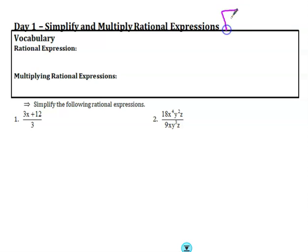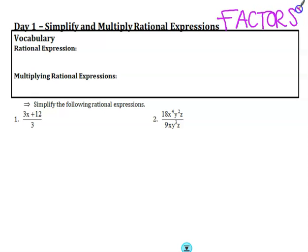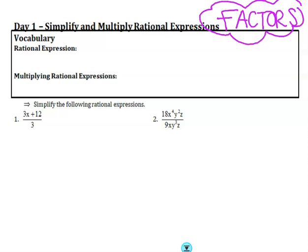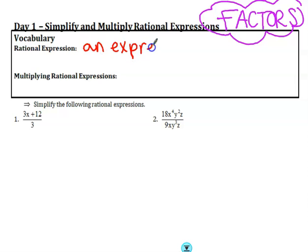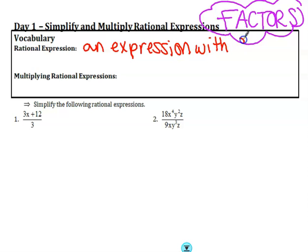We are going to be factoring this entire unit, so please make sure that you know how to factor and you are comfortable with it. Please ask questions if you need to. A rational expression is an expression with fractions — very fancy. So get used to them.